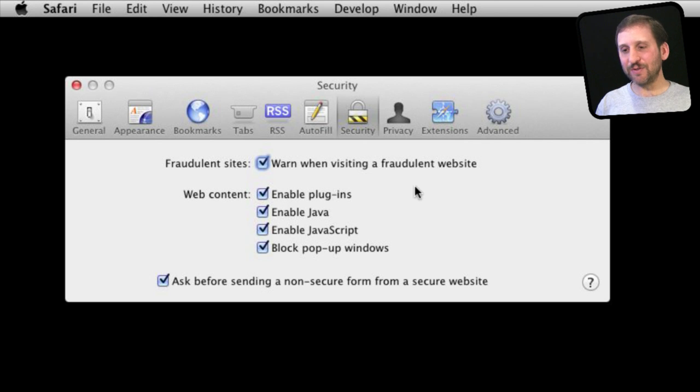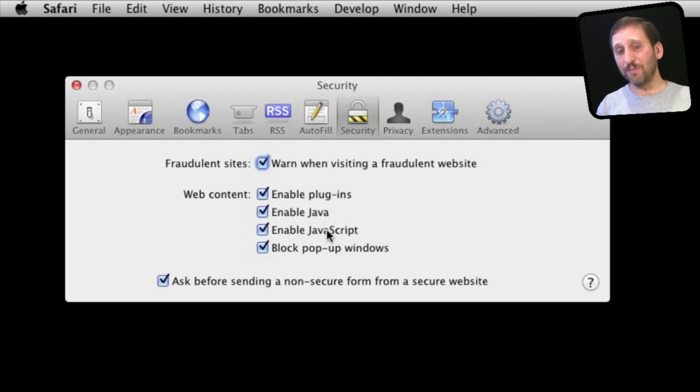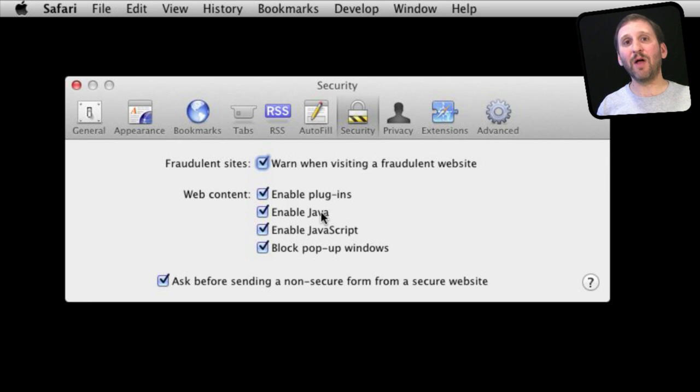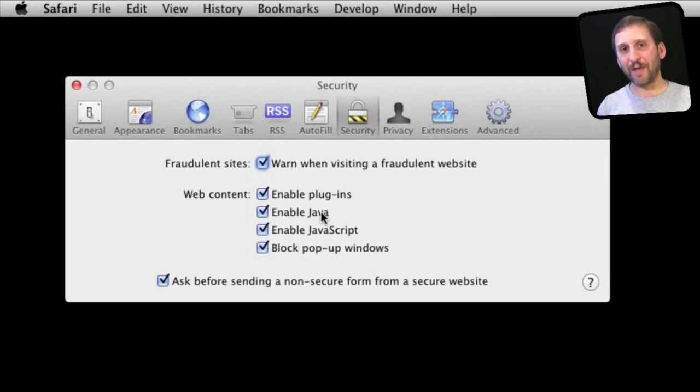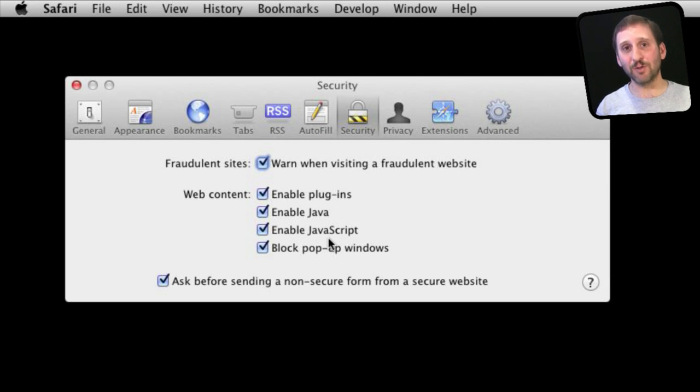Now the next two settings are often confused. You have Enable Java and Enable JavaScript. They are two completely separate things despite the similarity in the name. Java is kind of like a plugin. It is an entire environment where applications on web pages can exist. JavaScript, on the other hand, is a scripting language that makes web pages work.